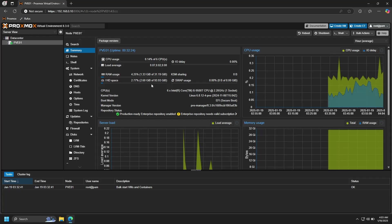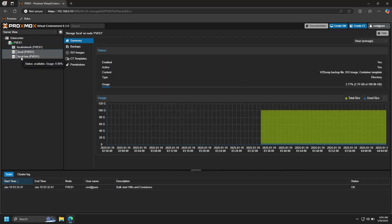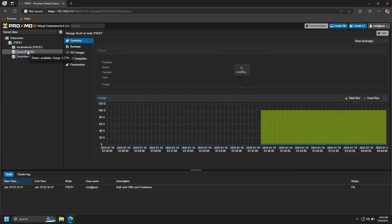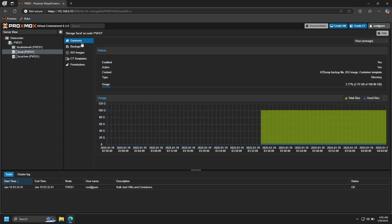So if we go up to our node and then click the arrow on the left to expand the submenu, we can see the storage that is attached to this node. That is local and local-lvm. And as you can see, local is only allowed to store backups, ISOs, and container templates.